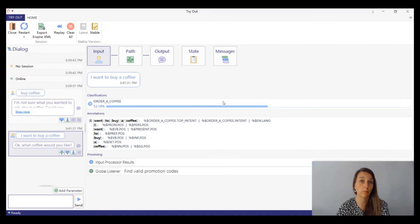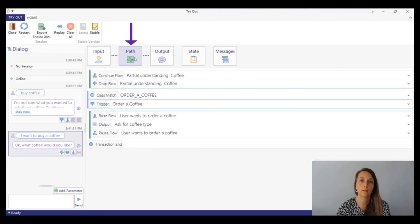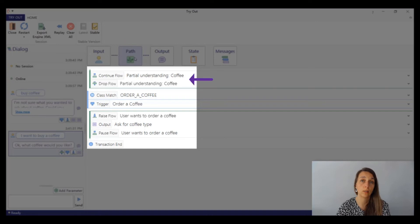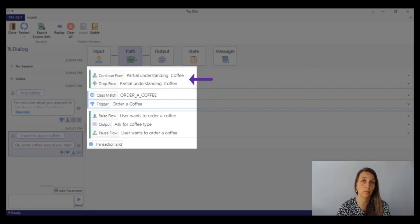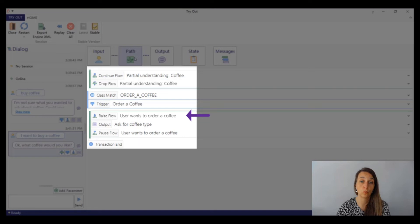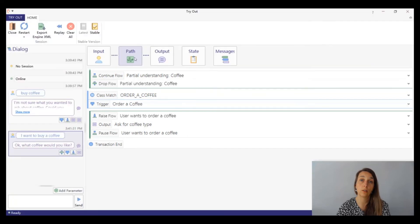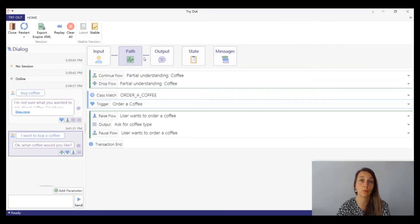Let's check what other information the advanced tryout provides. The path panel contains the entire information about the processing of the input. We can see that first the engine dropped flow raised by the previous input by coffee, then raised a new flow called user wants to order a coffee by the trigger order a coffee. After that, we reached an output node ask for coffee type and stopped there waiting for a new user input.